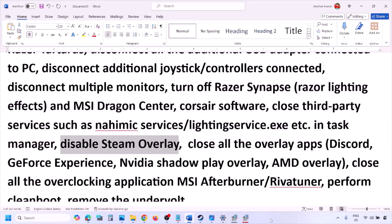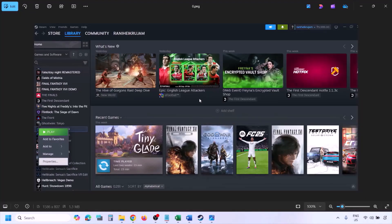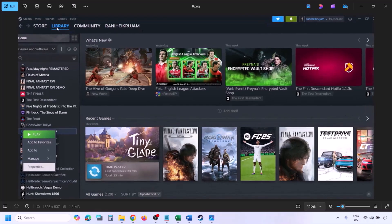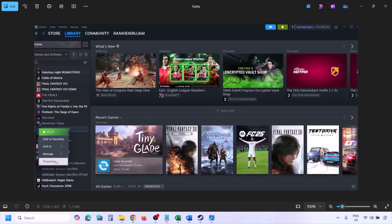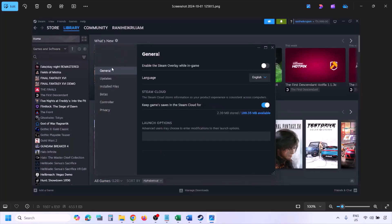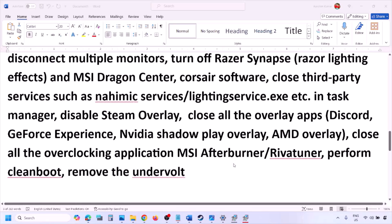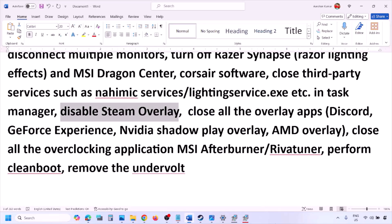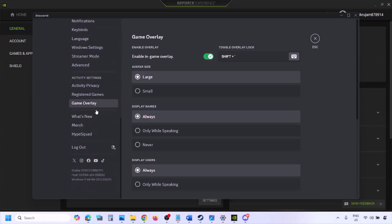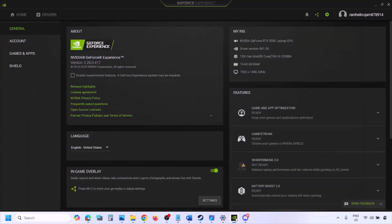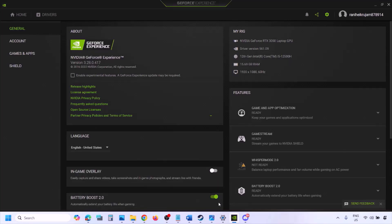Disable the Steam overlay. Go to Steam, open your library, right-click the game, select Properties, go to the General tab, and turn off the option that says 'Enable the Steam overlay while in-game.' Also, if you have Discord running, go to Discord Settings, find Game Overlay, and turn off 'Enable in-game overlay.' If you're using GeForce Experience, click the settings icon and turn off In-Game Overlay.